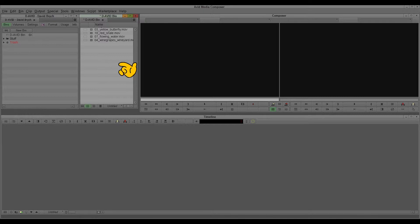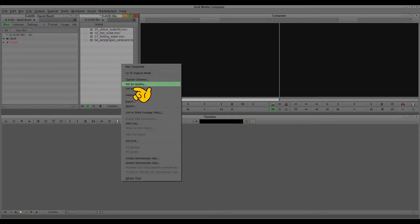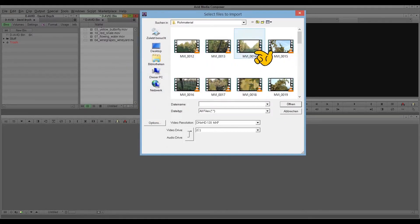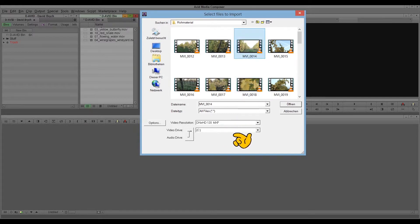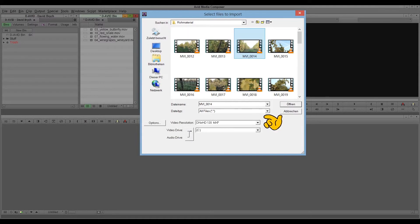Now you see the imported MOBI files here in the Avid bin. Back to the import settings, I just want to show you, here is the window, you select your file, here you can select where to save it and the video resolution. The advanced settings you find here under options and I'll show you later on in another tutorial.